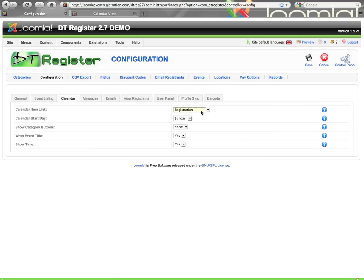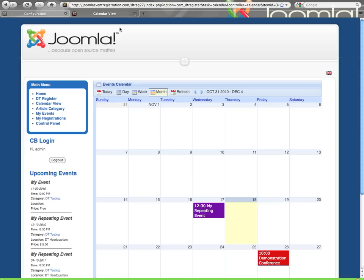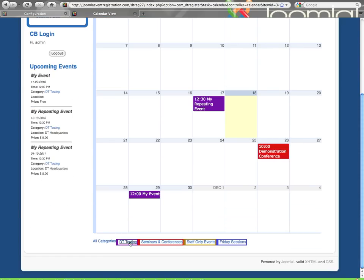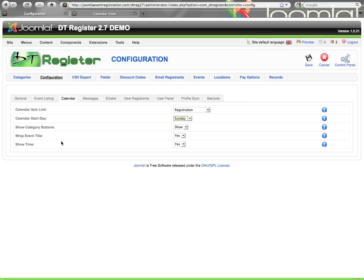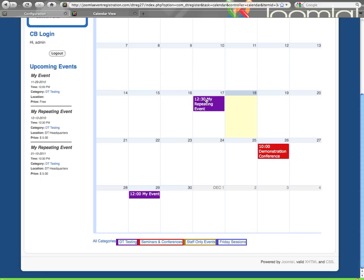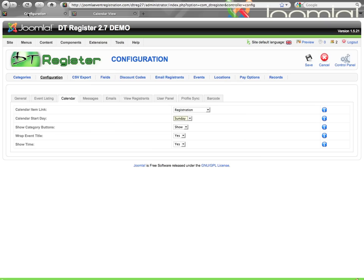Then you can set the start date of the calendar to be Sunday or Monday. And then you can choose to show or hide category buttons along the bottom of the calendar that allows you to filter the calendar and only see events from that category. Of course, they show with the colors that were selected for each category. Wrap event title, you can see here it's marked a yes, and the event title is wrapping, so you see the whole title. If you set that to no, then it's only going to display as much as will fit on one line. So you can set that and whatever makes sense for your events. And then here you can see the time is showing. You can turn on or off the display of the time.